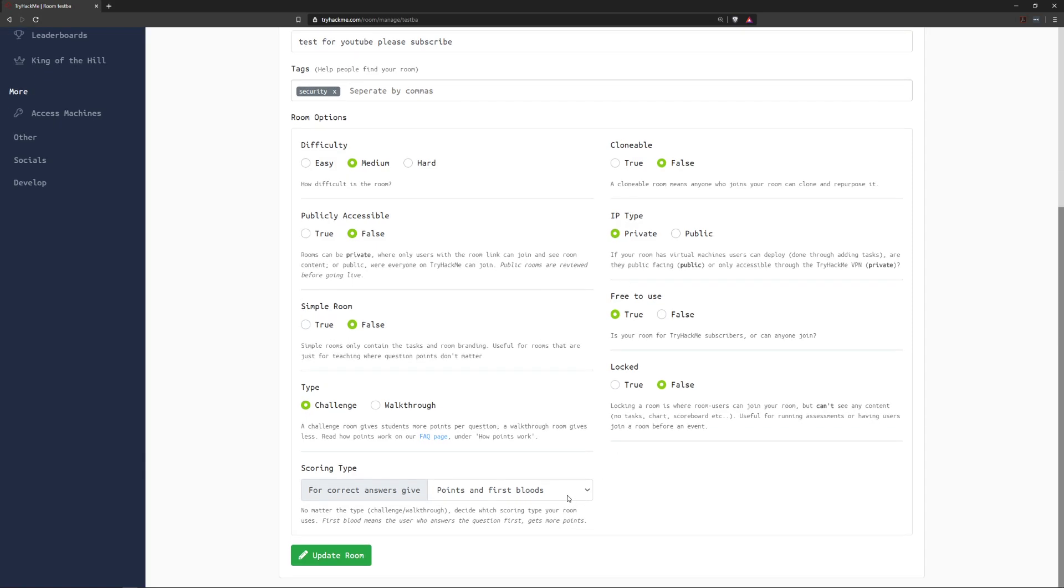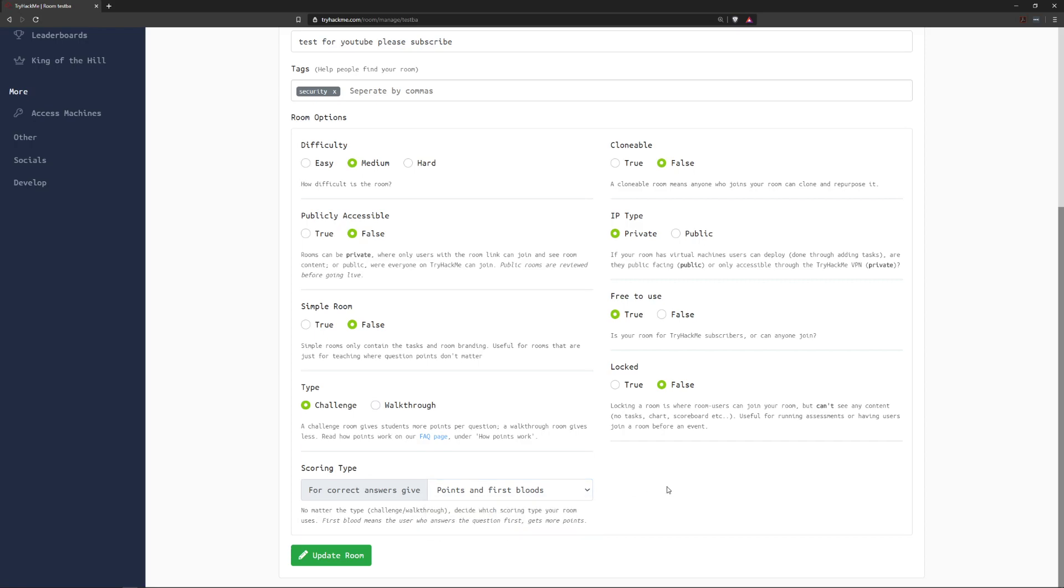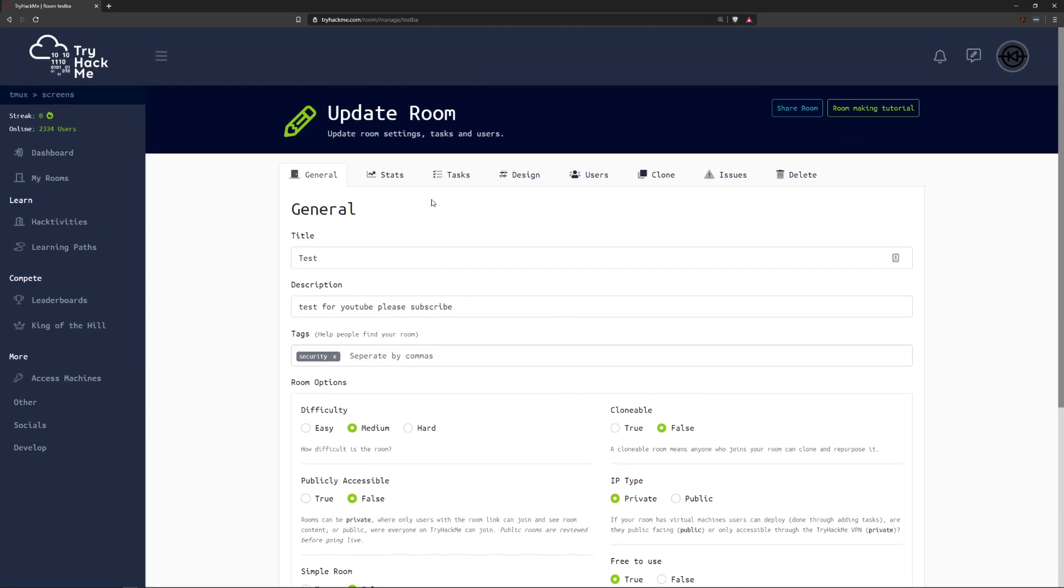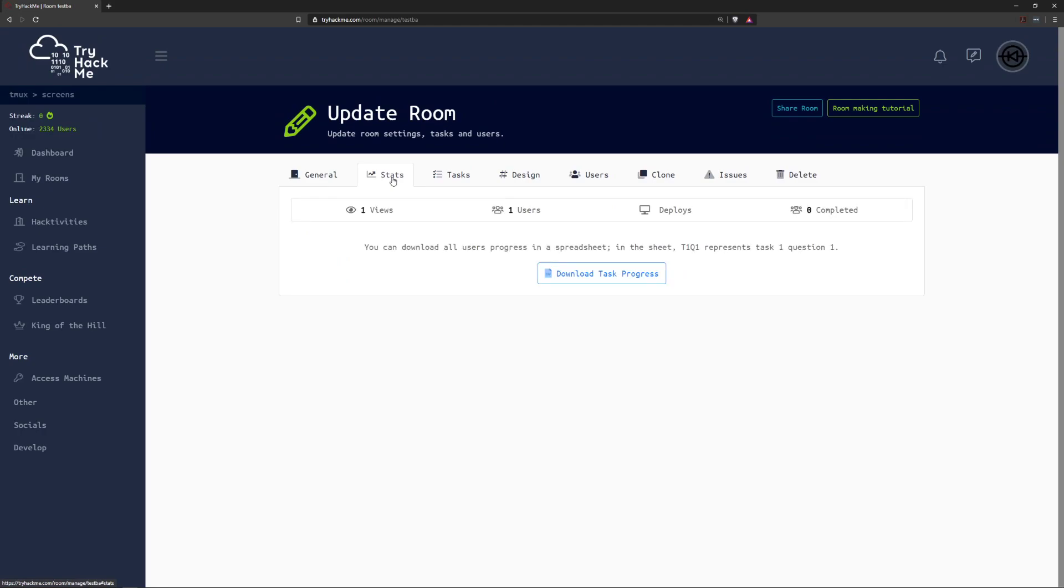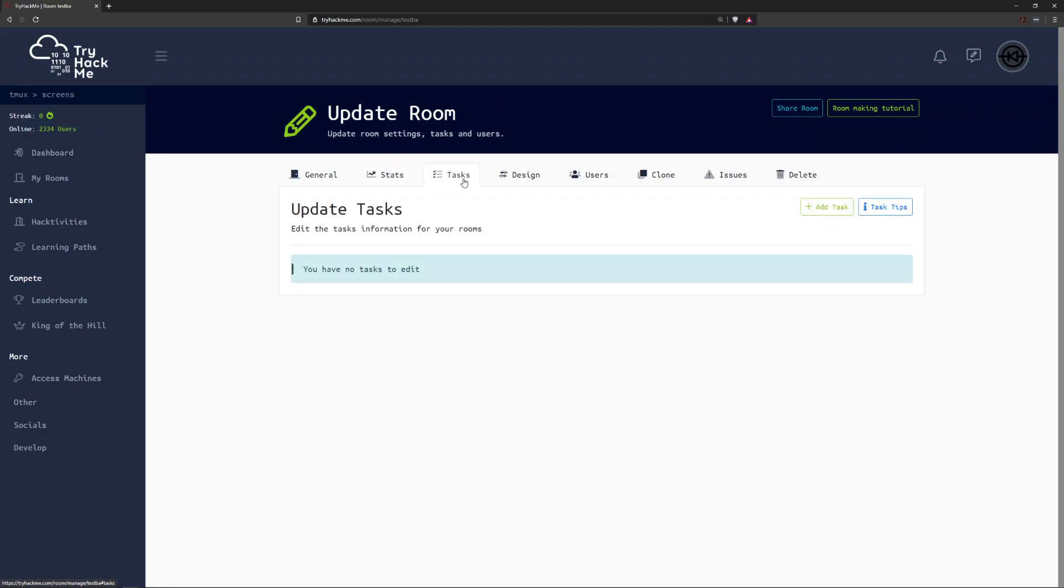Then we have the scoring type here at the bottom so we can have points and first bloods, this is great for CTF rooms. Points only so no first bloods. This is great for walkthrough rooms if you still want to give people points and then no points can be useful for educational rooms or specifically if you're just walking through a topic.